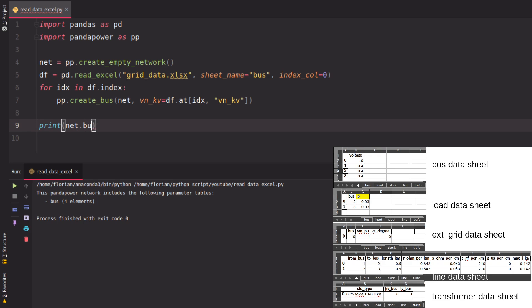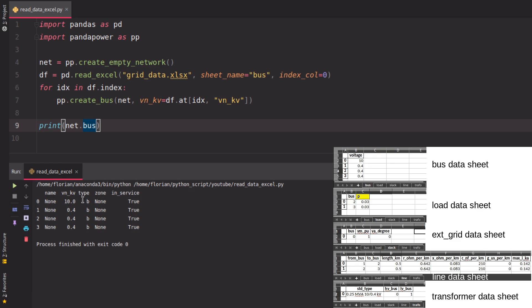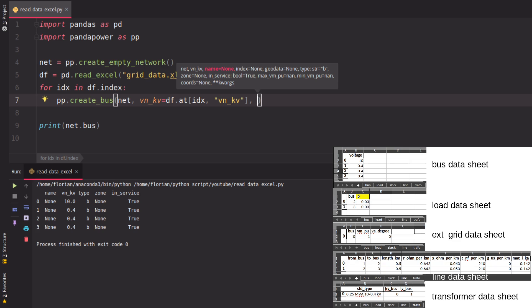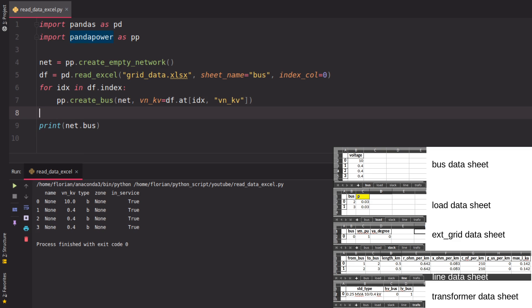If we print net.bus, you'll see we have the correct voltage inside the dataframe and also additional columns, which are the default values given by the create function. This is the reason we use a loop instead of reading directly into a dataframe - because the create function is always up to date with the current Panda Power version and takes care of having the right columns in the dataframe.